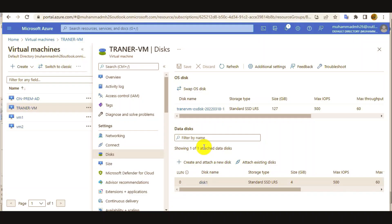Hello everyone. Today we are going to learn about the Microsoft Azure Live Disk Resize feature. Generally, if you want to resize the disk with your Azure VM, you have to detach the disk from the VM, then resize the disk size, and again attach the disk back to your Azure VM. So it's a long procedure.